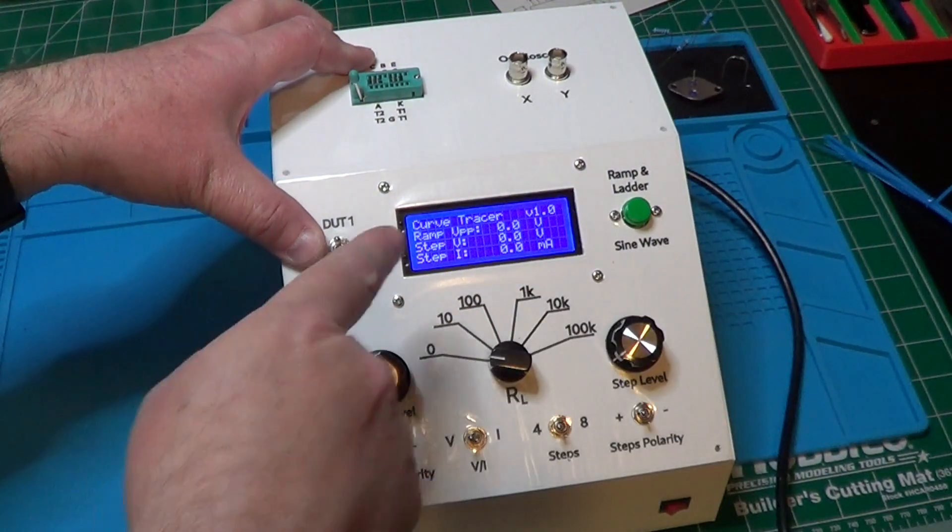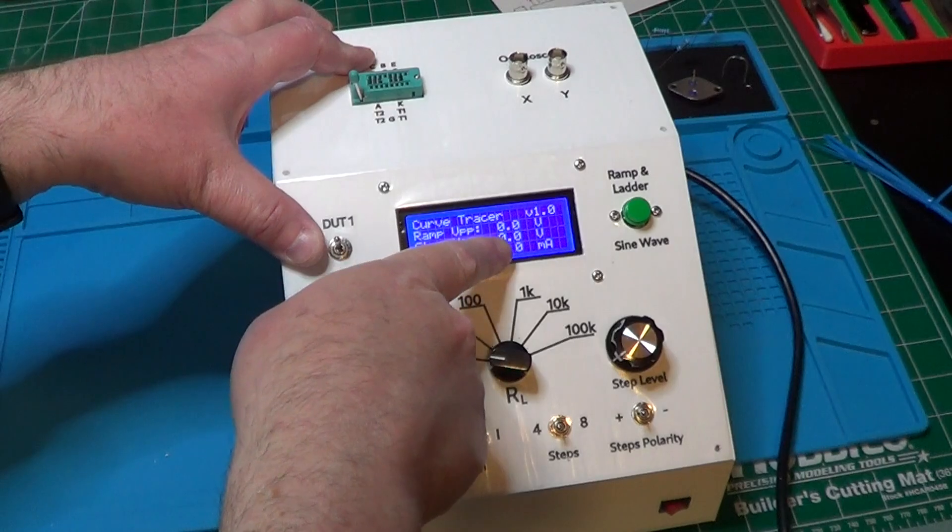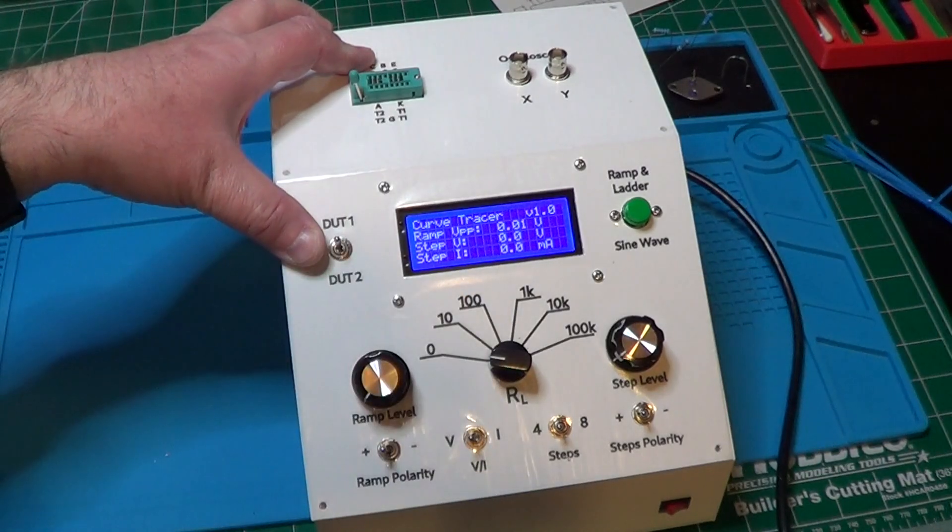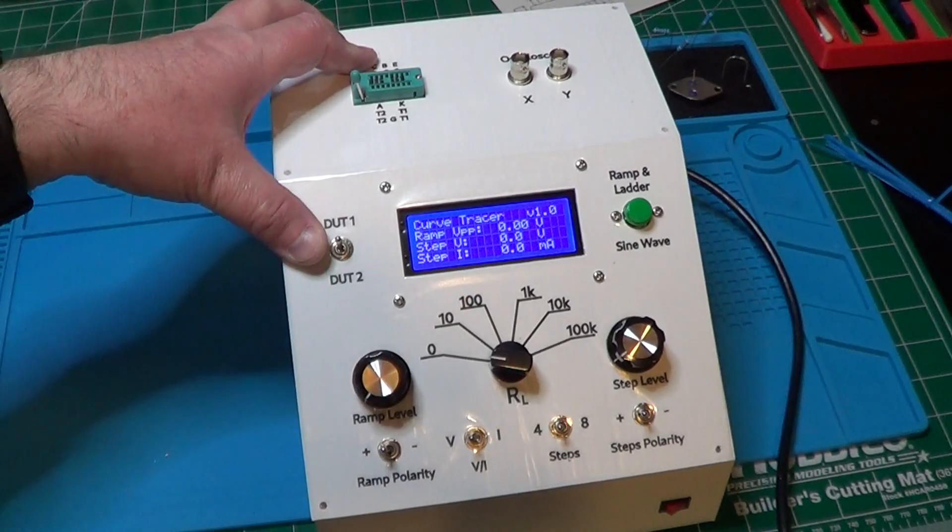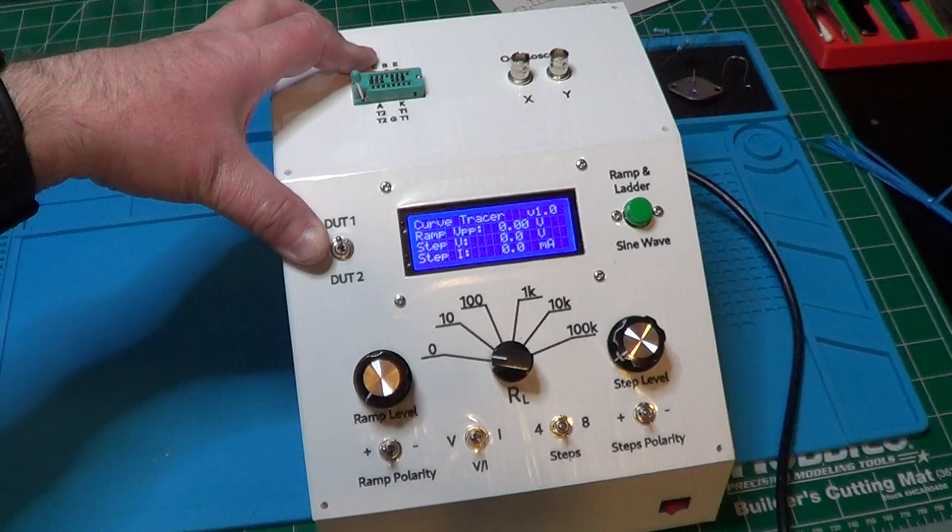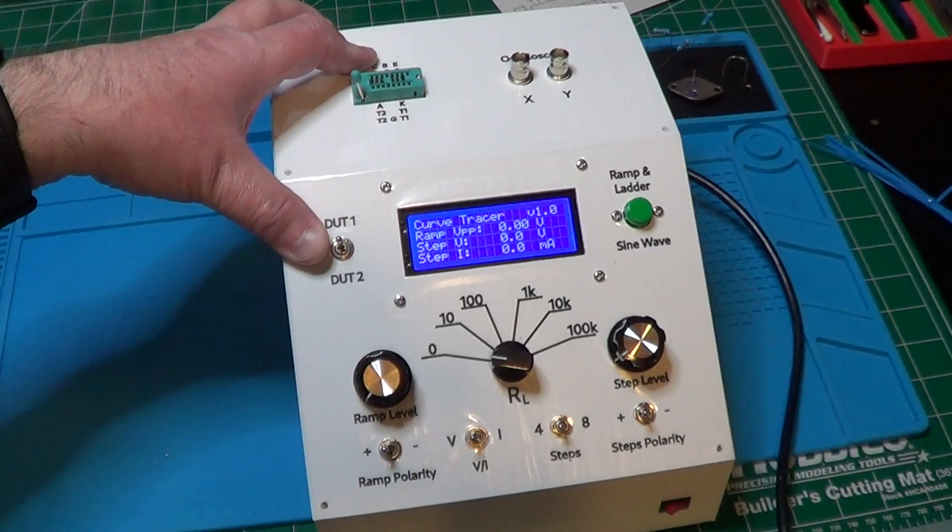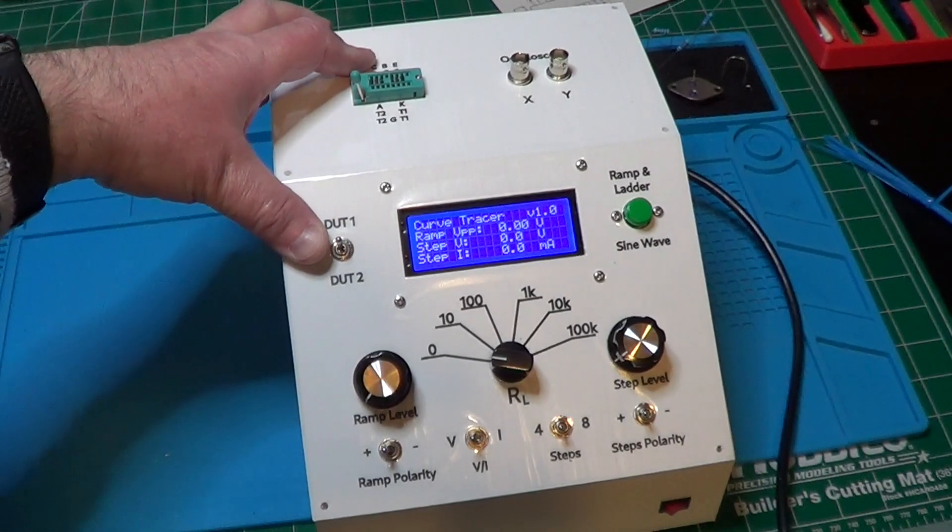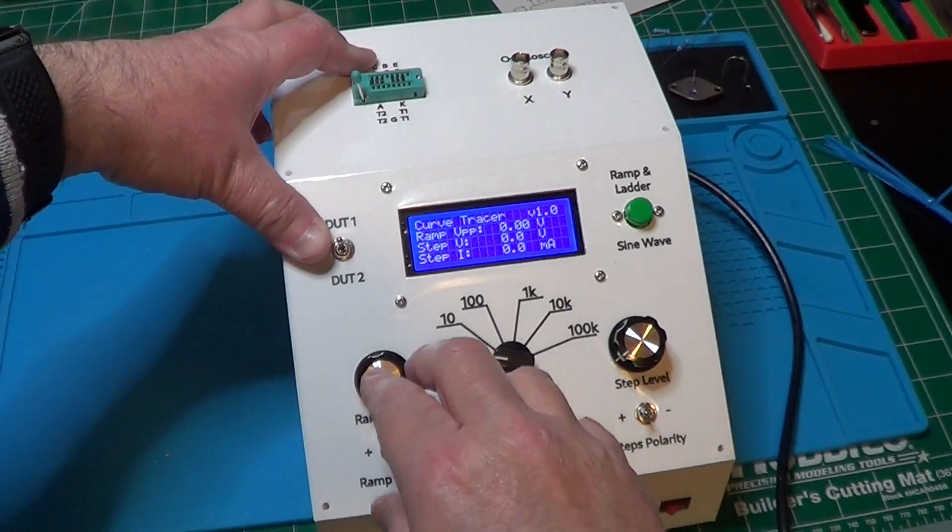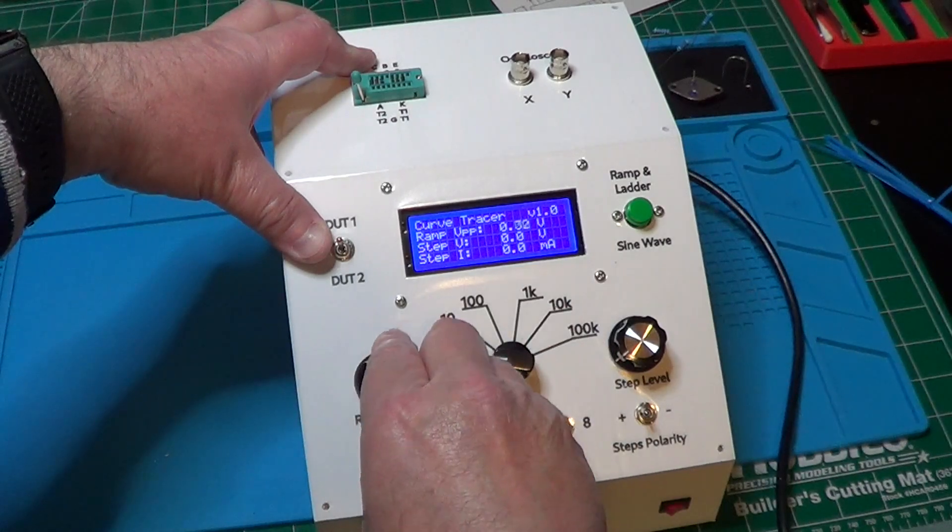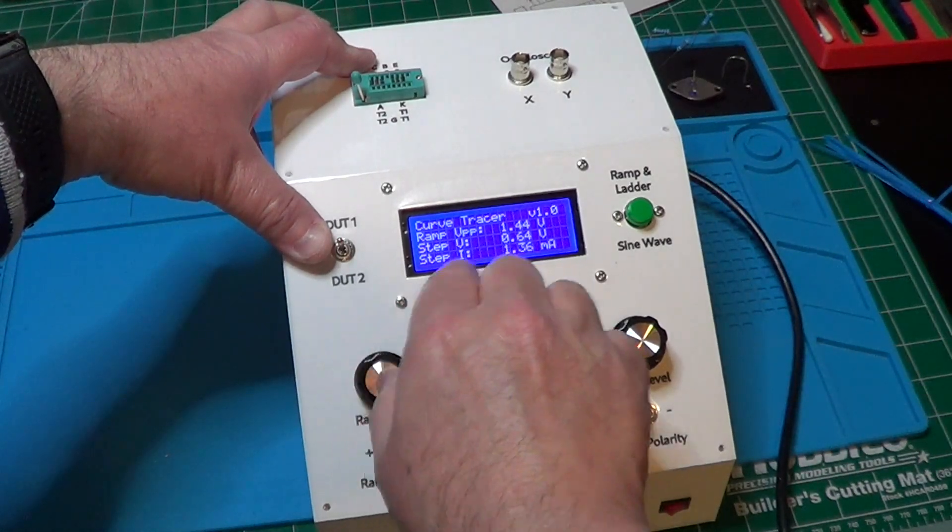Well, first the numbers on the display are now stable, since we have connected everything together, and therefore there is no more noise at the analog-to-digital converter inputs. And now, increasing the ramp level, we can see the actual value of the ramp on the display.